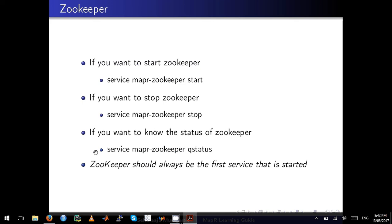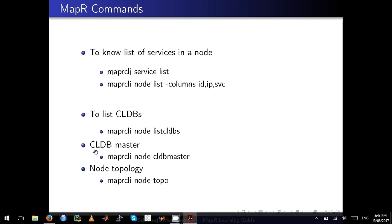To start ZooKeeper, type: service mapr-zookeeper start. Remember, ZooKeeper is the first service that starts. To stop ZooKeeper, use: service mapr-zookeeper stop. To query the status of ZooKeeper, append 'status' and it will return the ZooKeeper status. Keep in mind which other services depend on ZooKeeper.